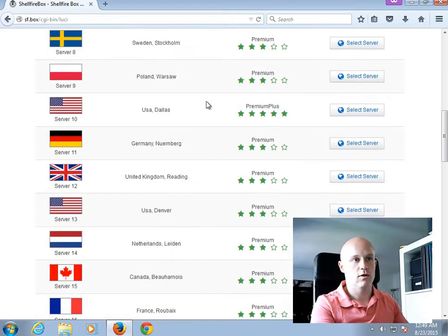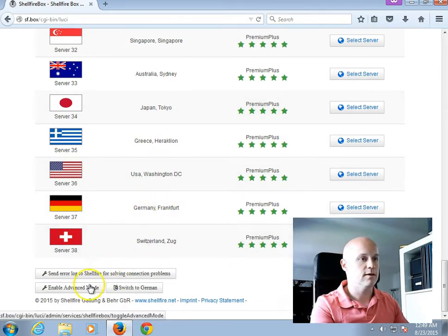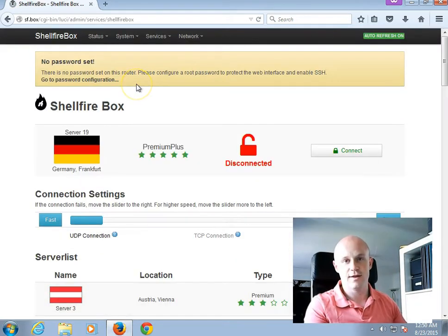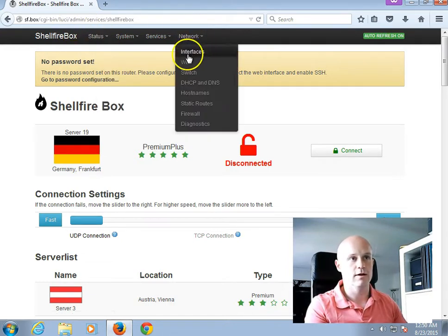In order to assign the Box a static IP address, we now scroll all the way down and click the button Enable Advanced Mode. And you can see that you are in the Advanced Mode when you see the black bar here in the top area.